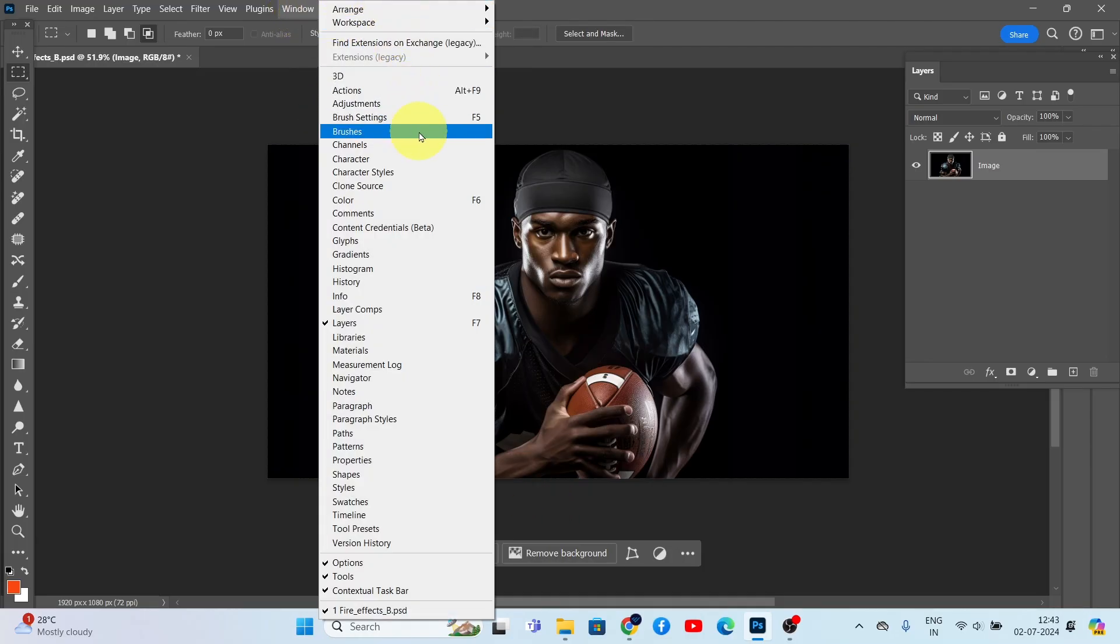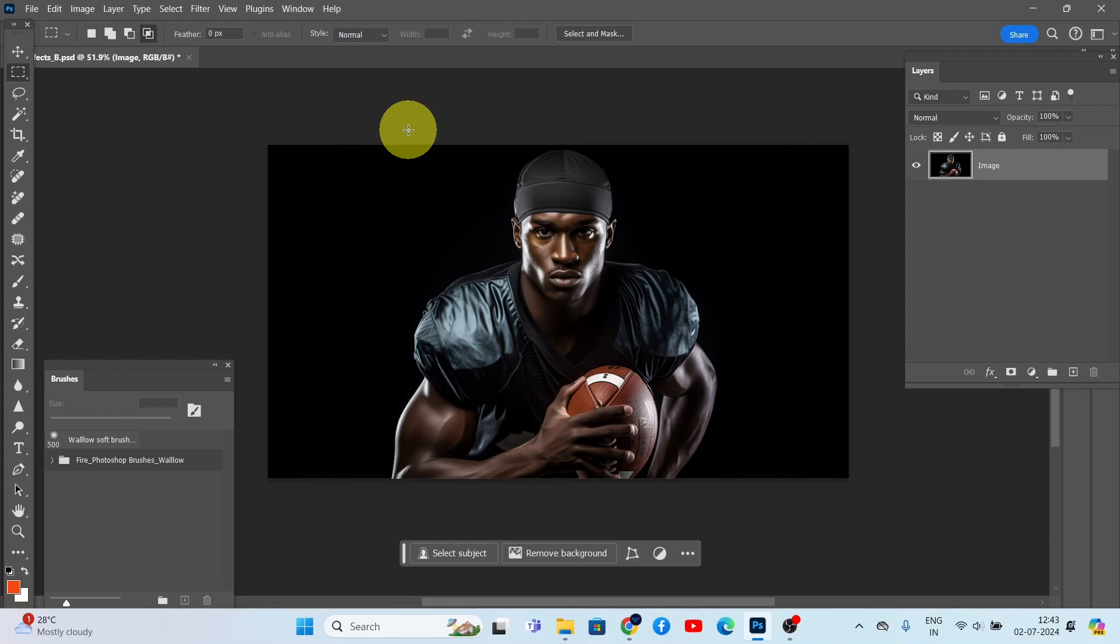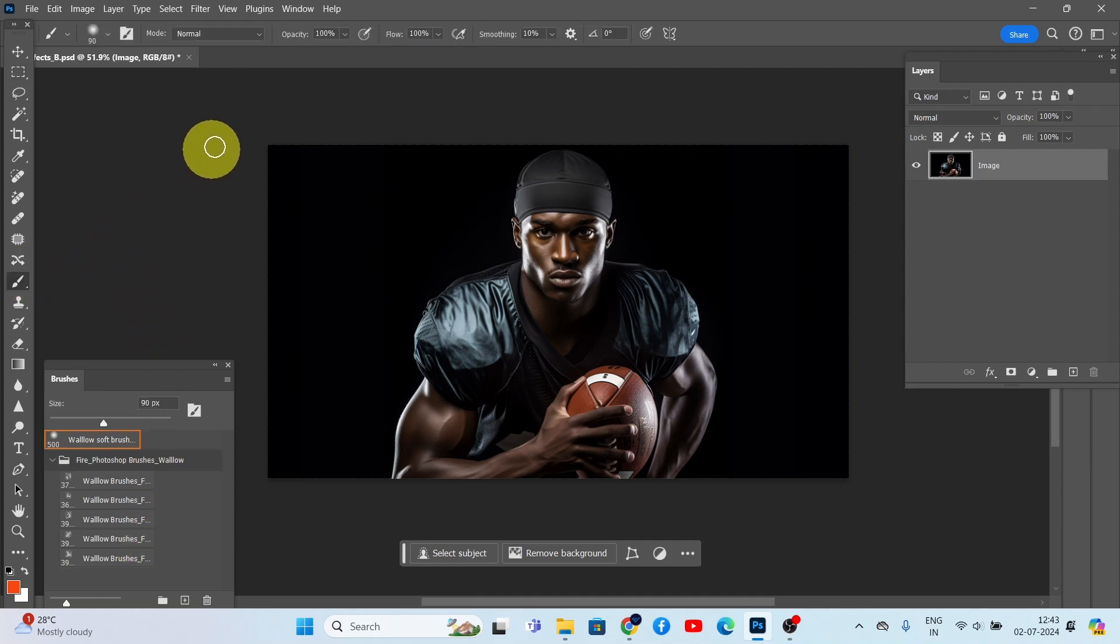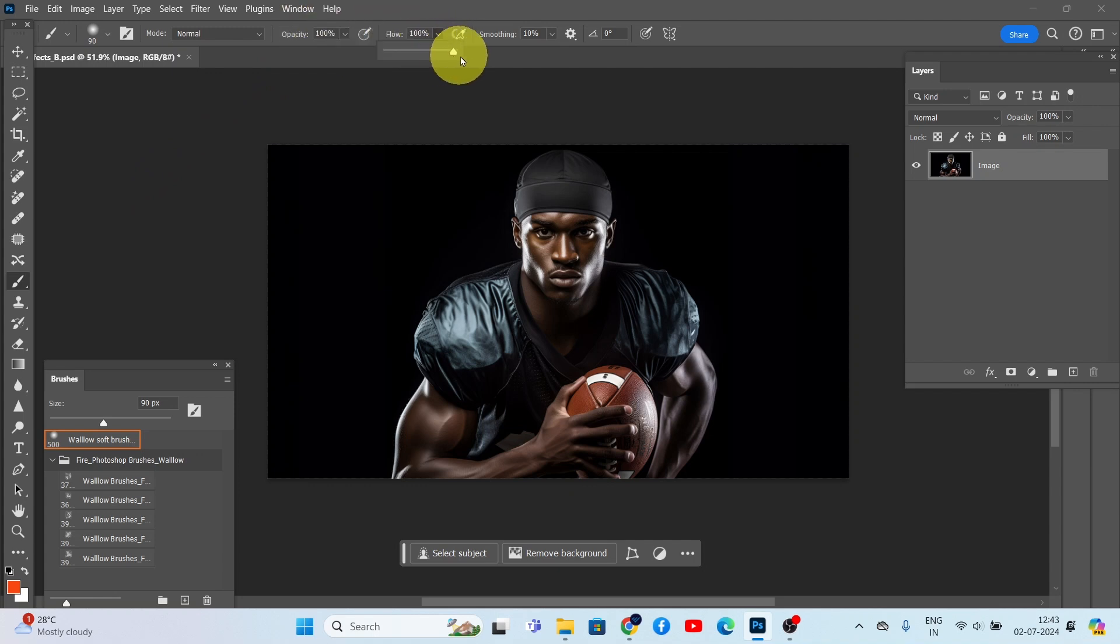Next, open the brushes panel by clicking on Window and then Brushes. Here you can see the installed fire brushes. Select the brush tool and set both the brush opacity and flow to 100 percent.